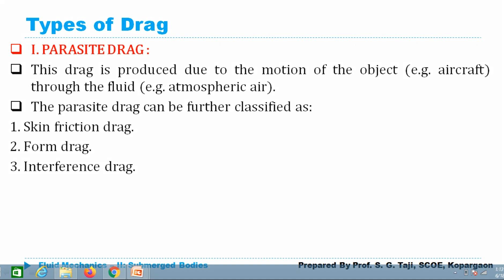Drag force is very important because it affects the movement or motion of the object moving through the fluid. Take the example of a vehicle moving through air — its movement will be totally affected by the drag force, as it provides resistance to forward motion and we need additional power to overcome it.